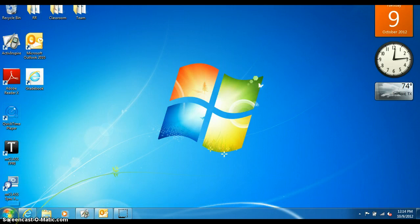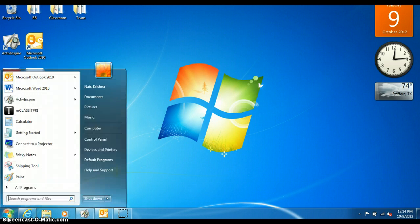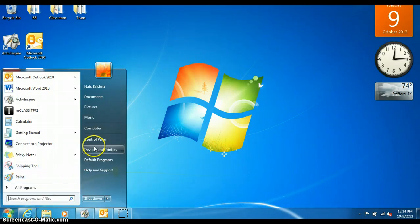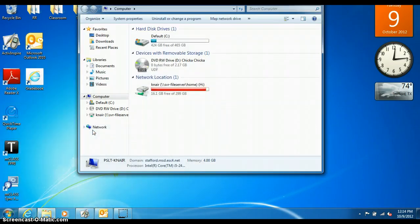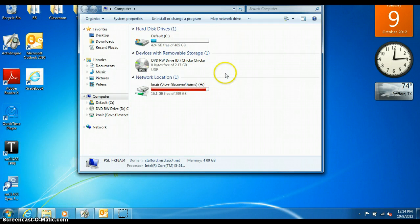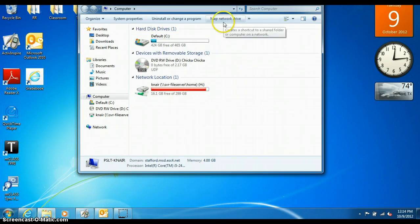Start by clicking the Windows flag in the bottom left hand side of your screen. Then click on Computer. Next we need to click on Map a Network Drive.